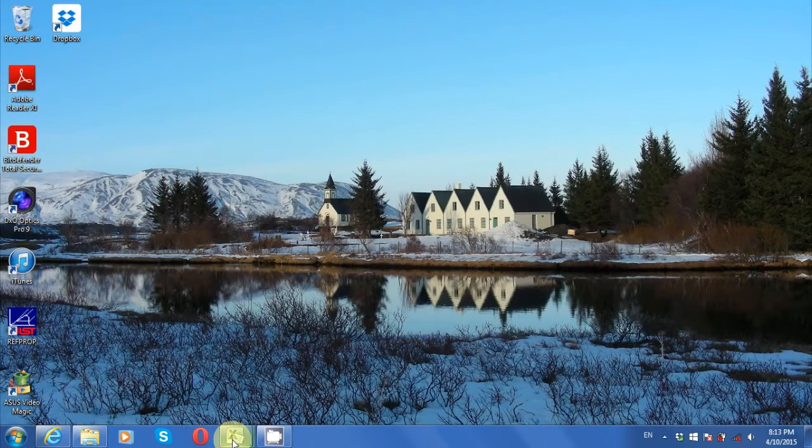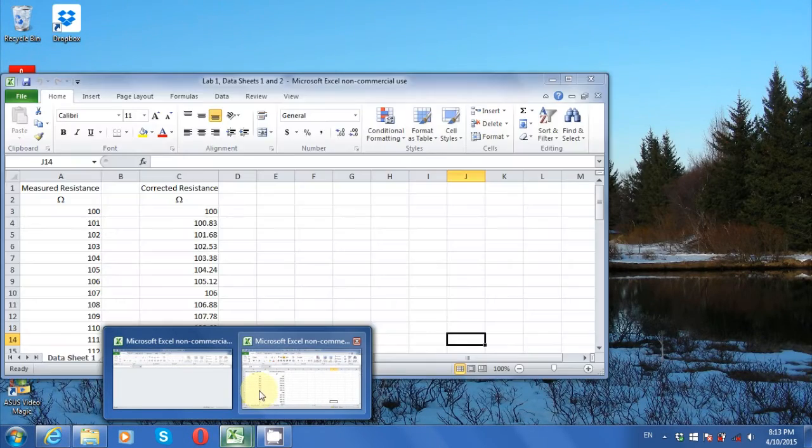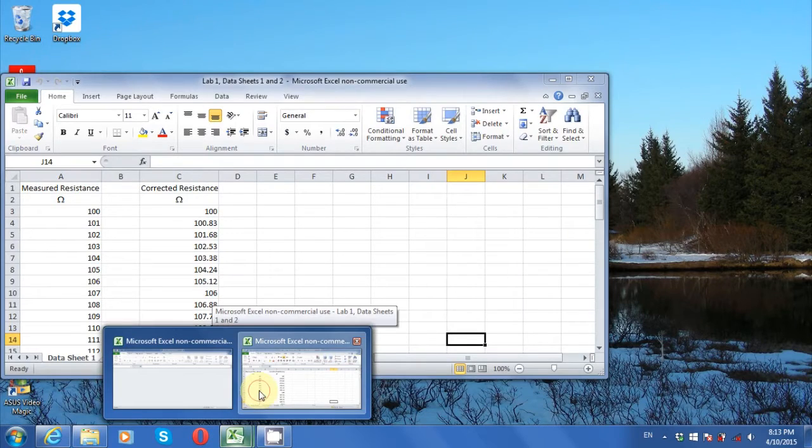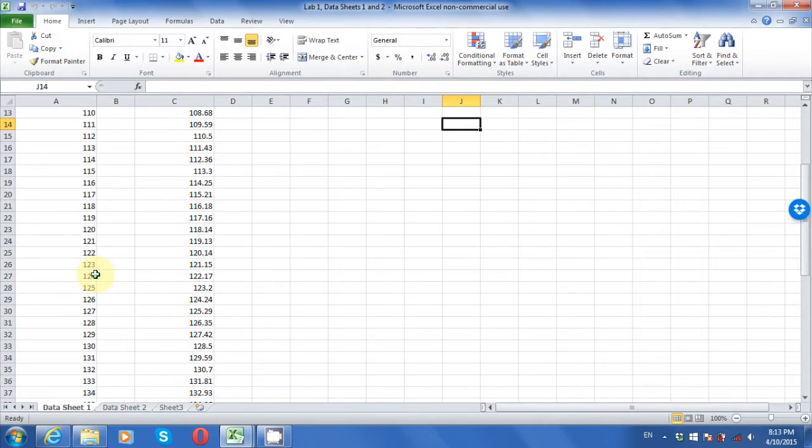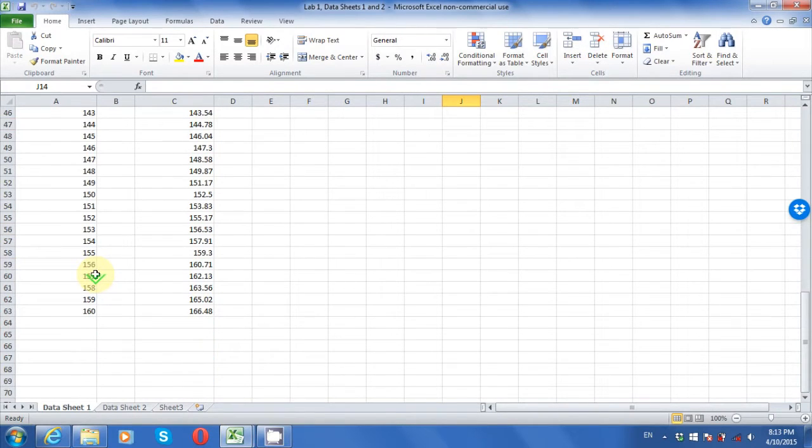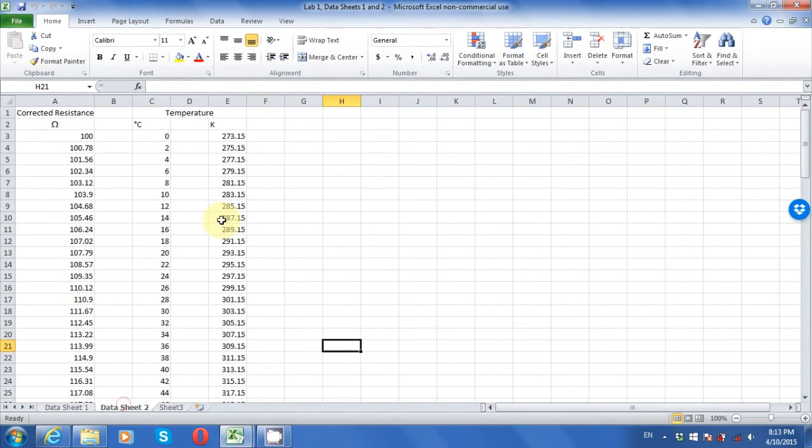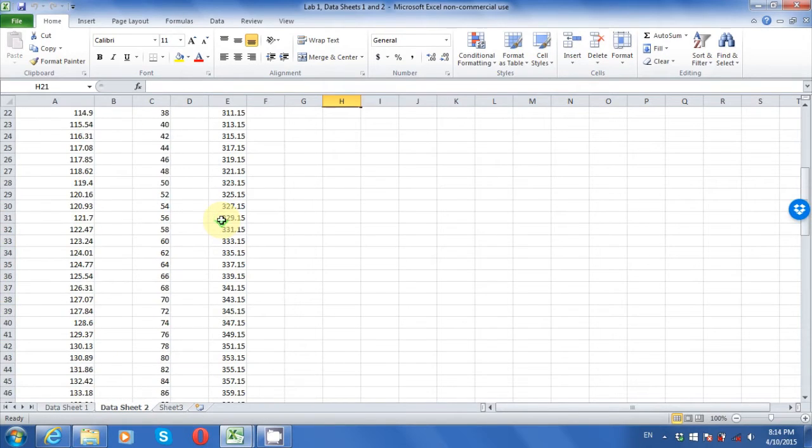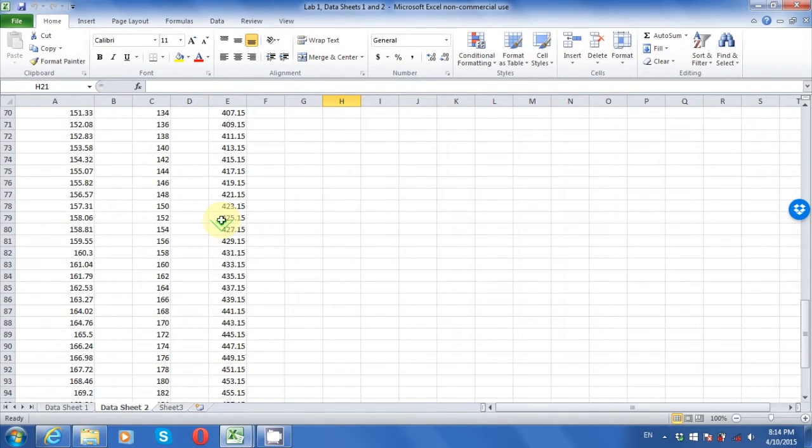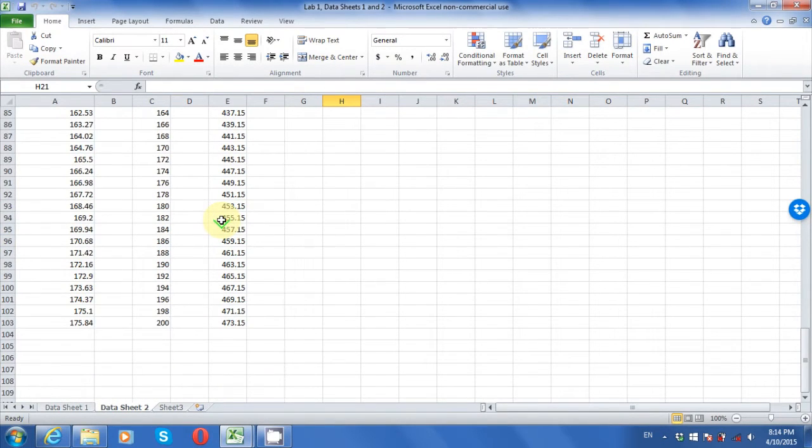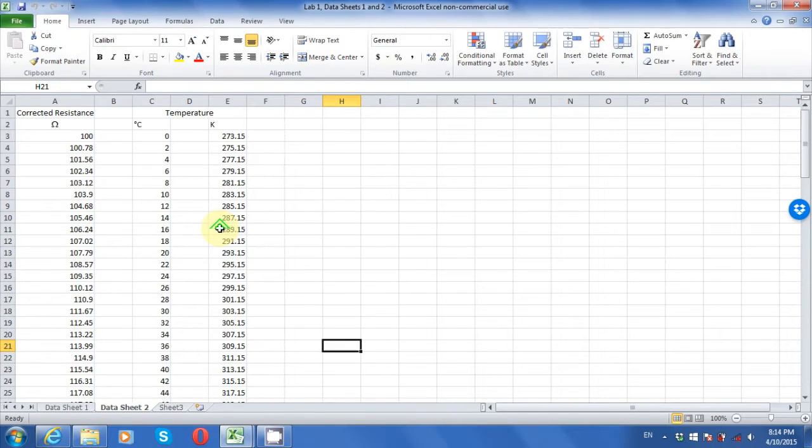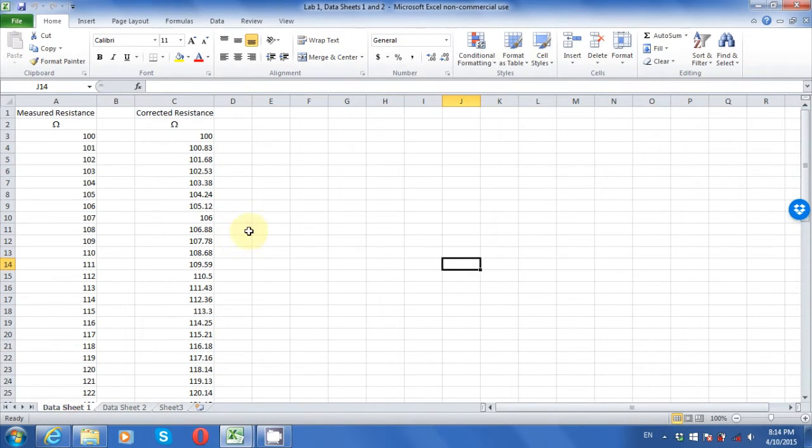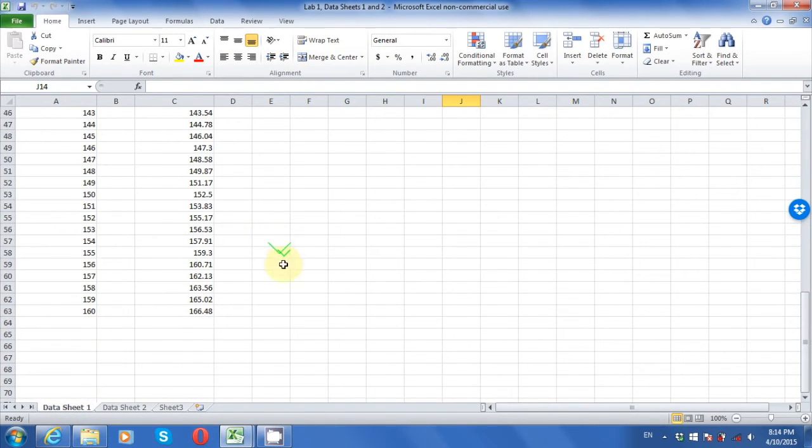When you open the file, you'll find you have two tabs, with the same data as the two data sheets from the lab manual. For the lab write-up, you'll need to show sample calculations, including the use of linear interpolation, to go from the measured resistance to a temperature value. It would be tedious to do all of the interpolations by hand. Using the spreadsheet is quicker and relatively painless.